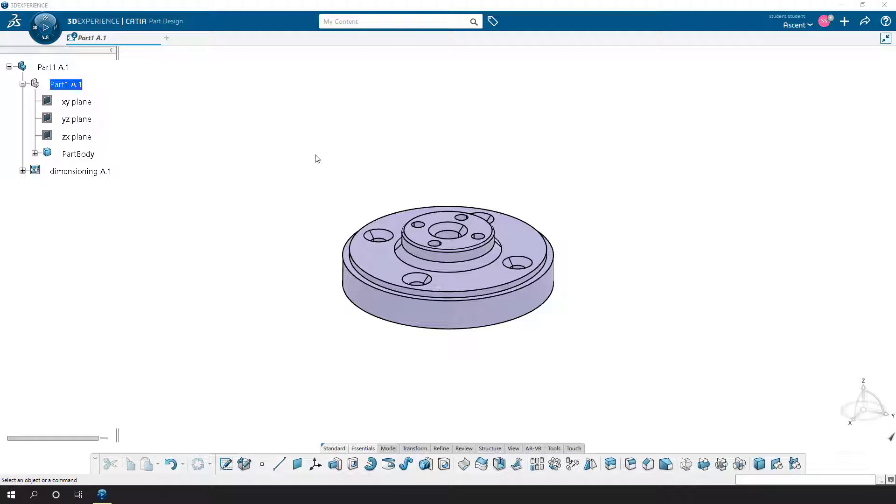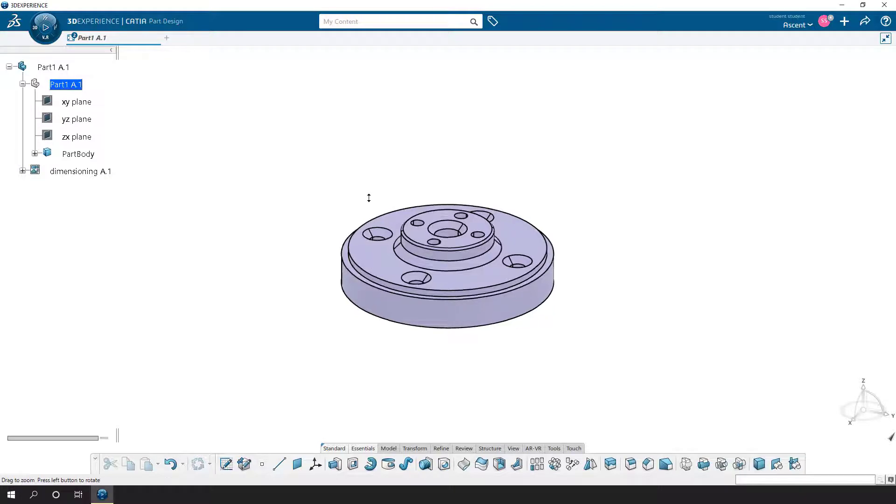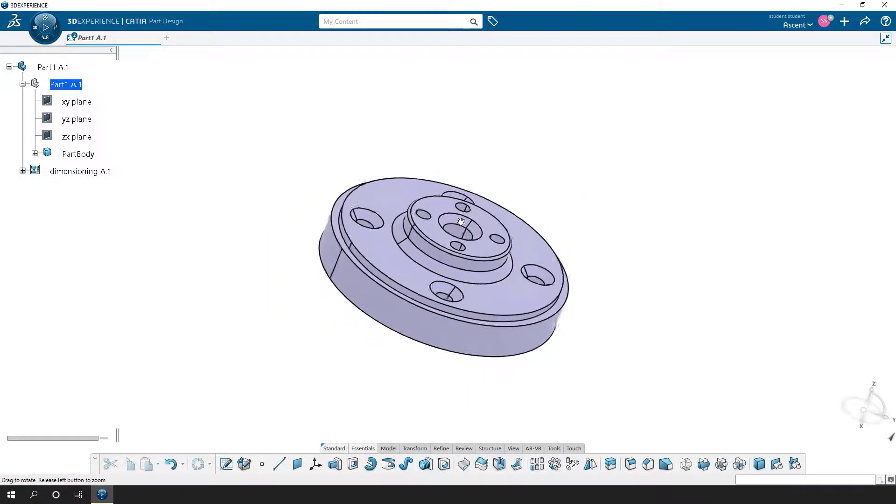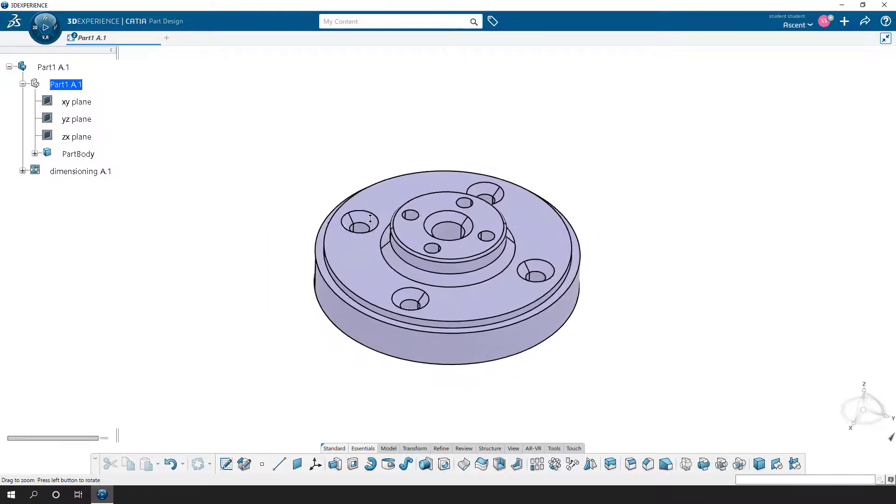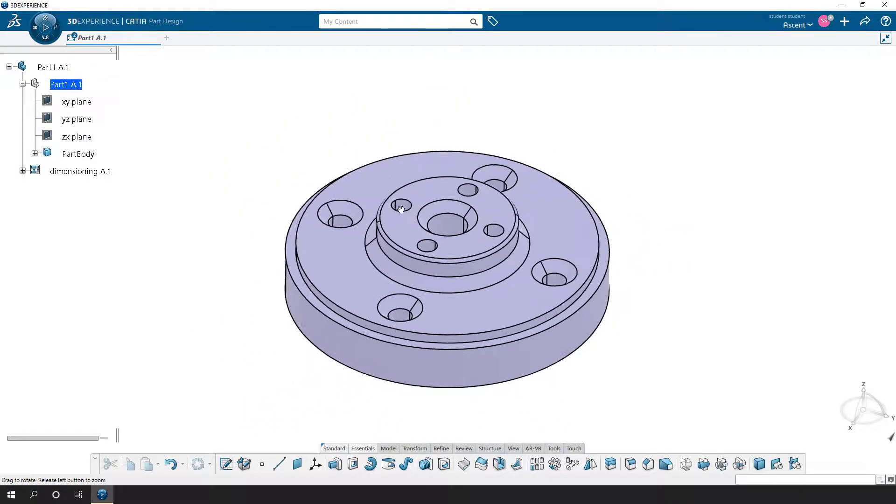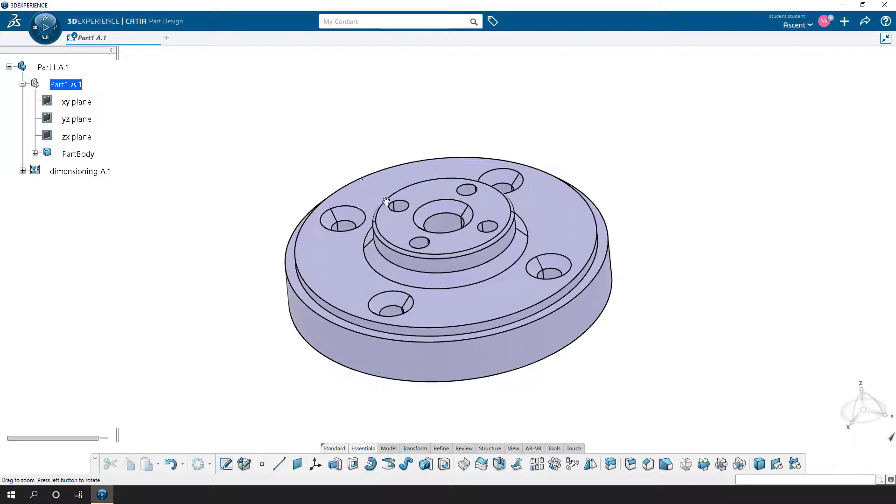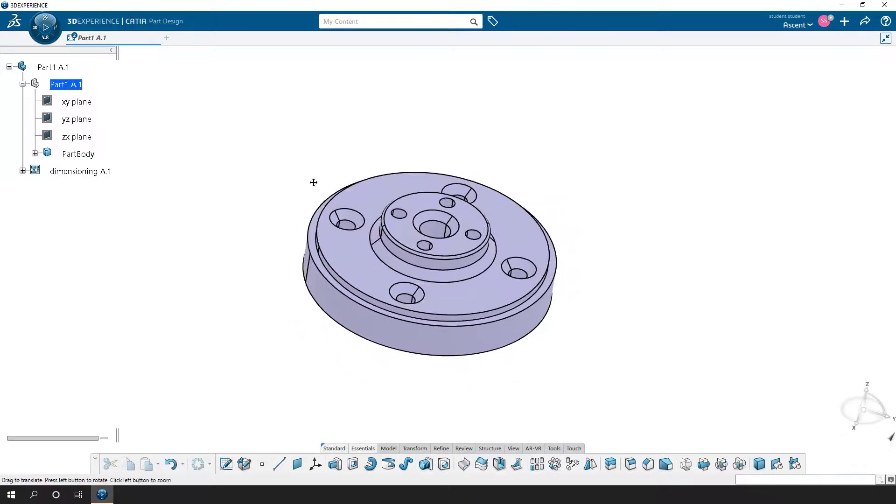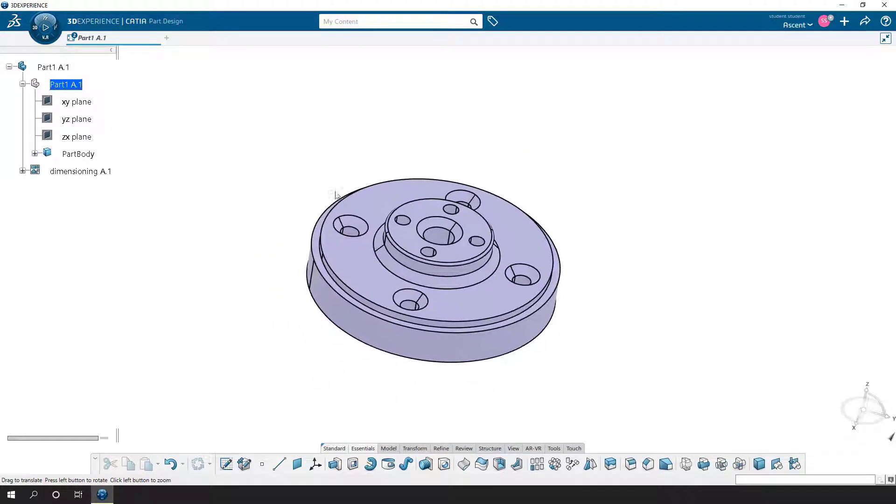If you're a CATIA V5 user, you may be familiar with this. Sometimes this happens on accident as you're working with the model. Currently I have the model active, and I can pan, zoom, and rotate here with my mouse and interact with it, and most of the time that's probably what you want.